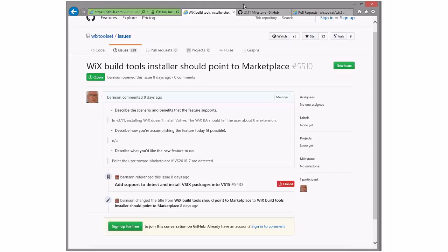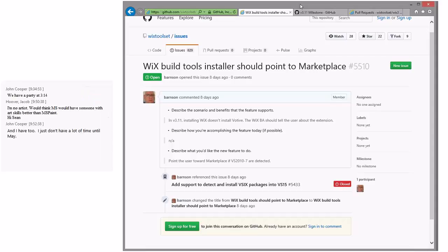Wix 3.11 — are we taking this to 3.11? I think it would be great. It would be awesome if the BA said at the end, hey, you installed this via the UI, you probably want the Visual Studio extensions. Someone going to figure out how to put that in the WPF UI? Jacob's done some work there, and we don't have Phil today. Bob, you want to learn WPF? I have been working in WPF lately. I think we should briefly discuss how it should look.